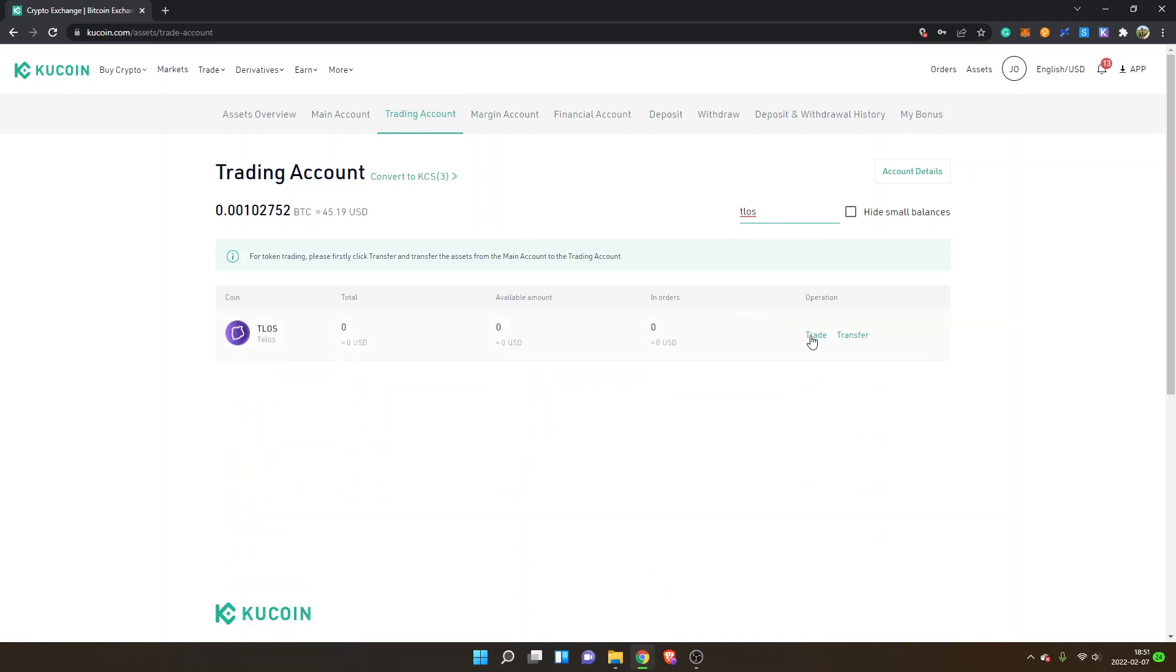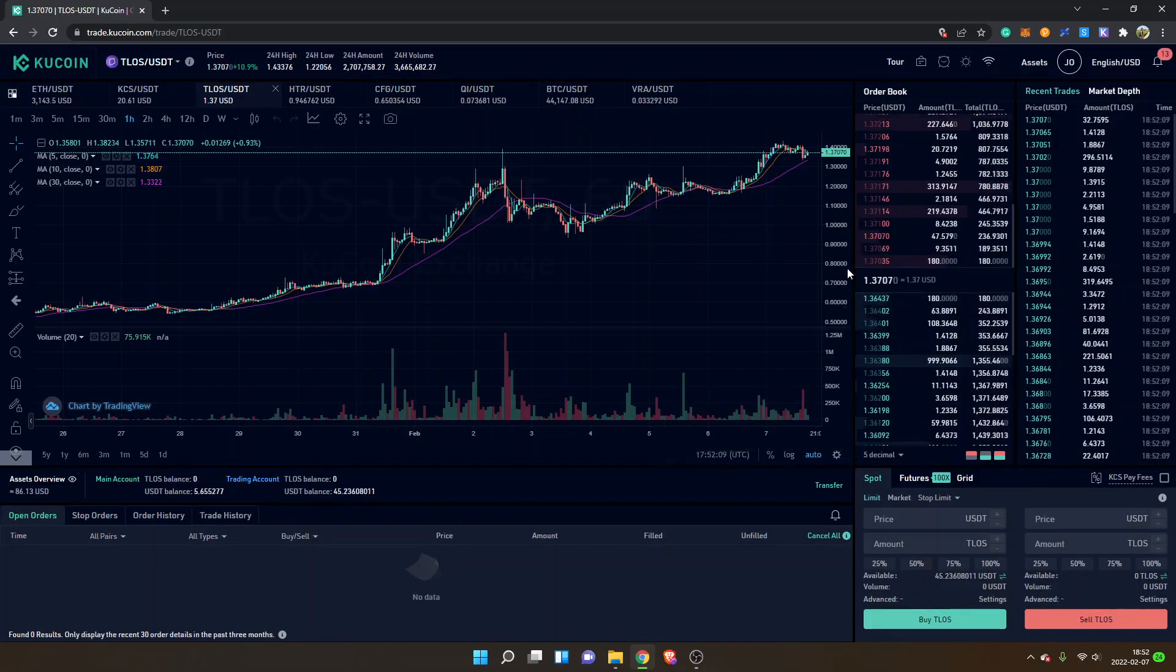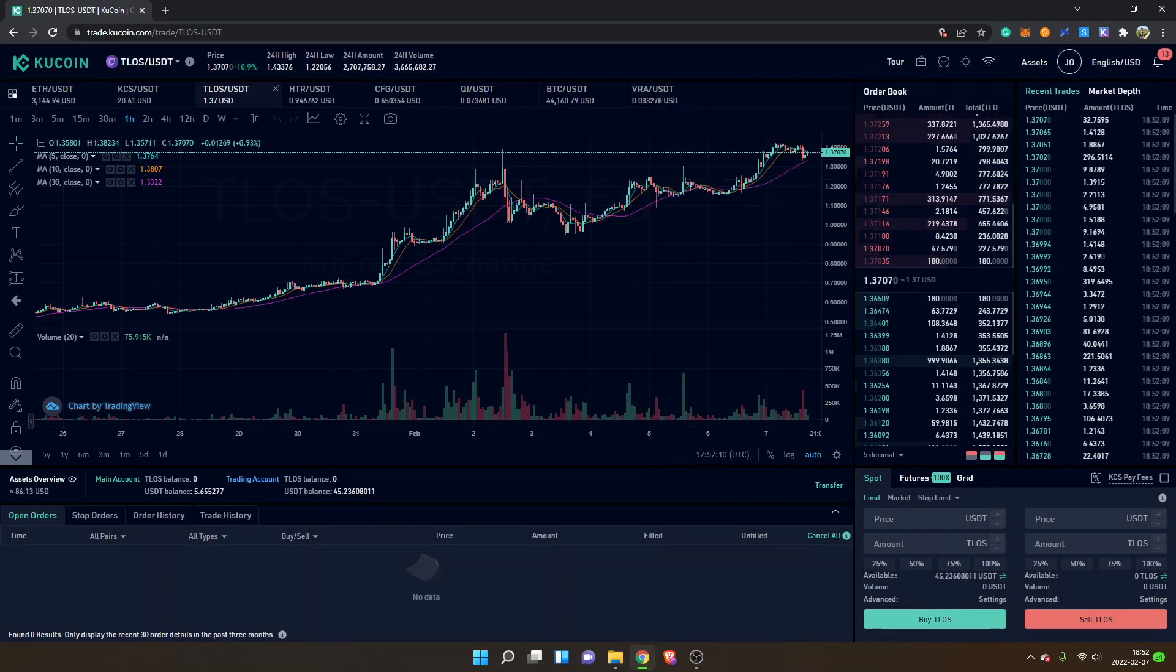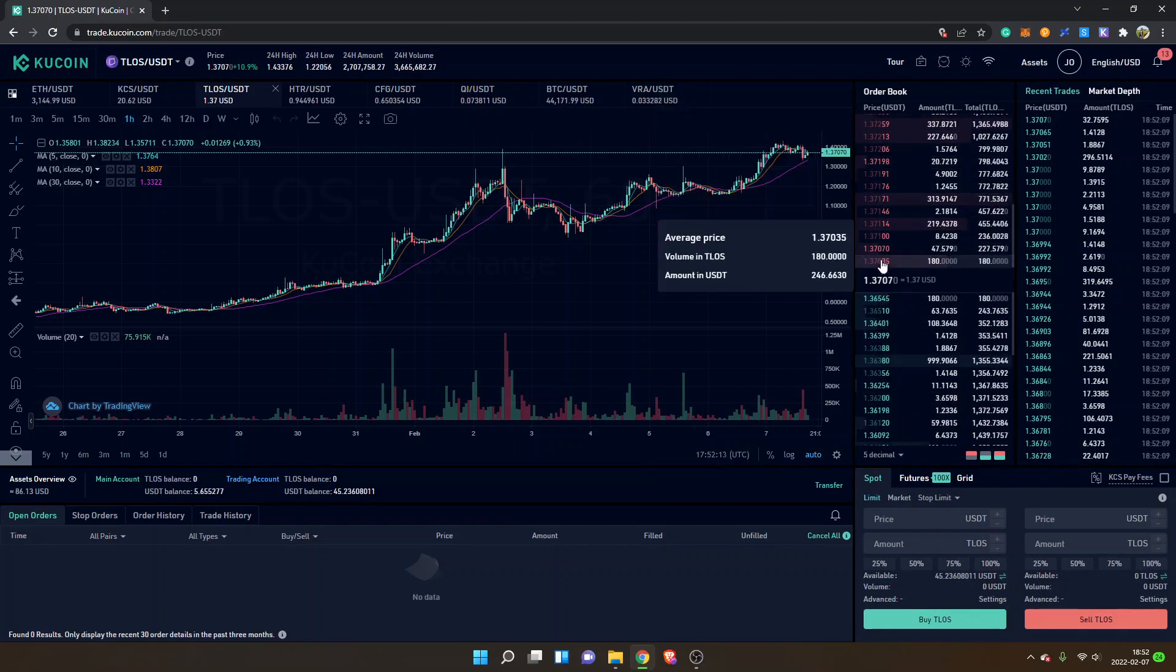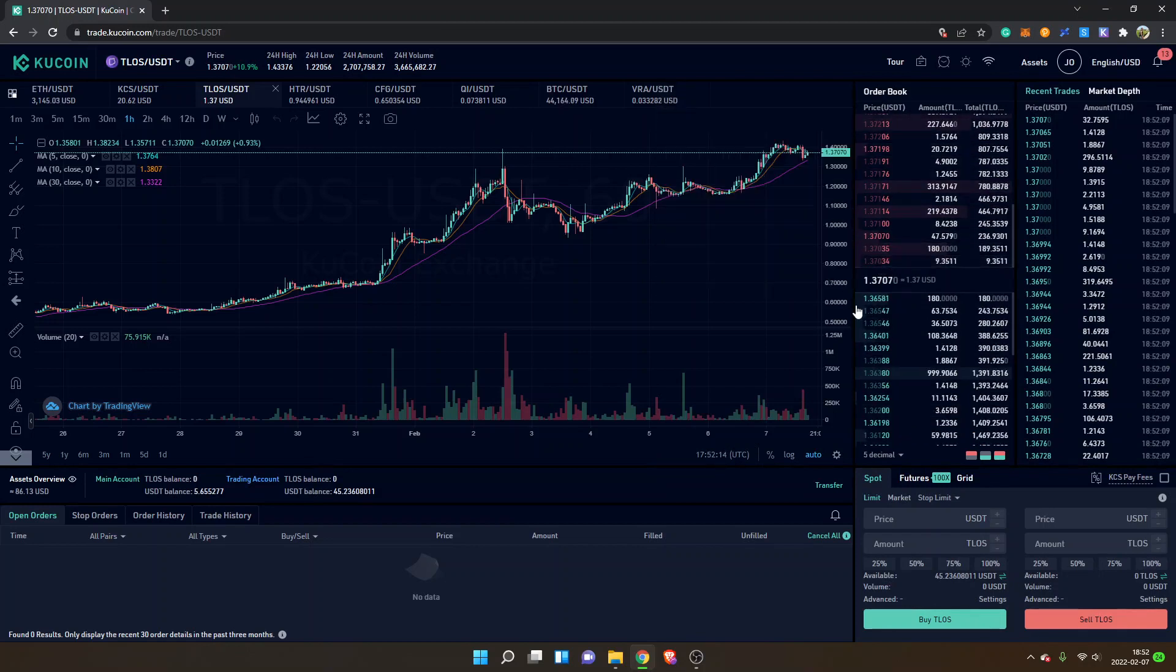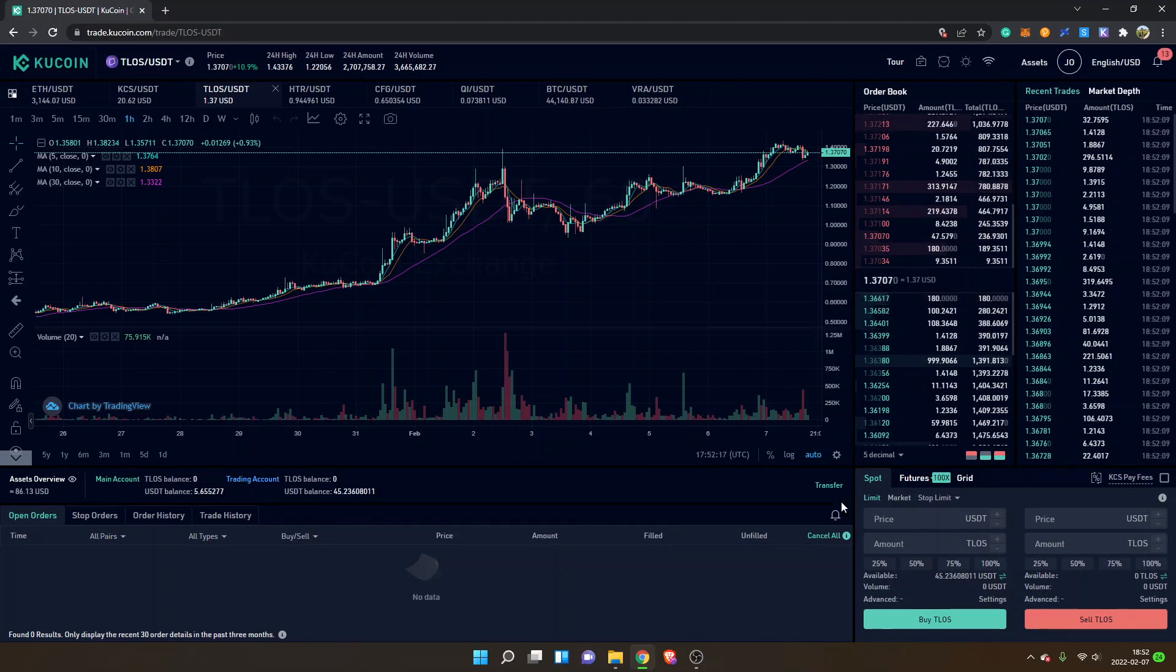I will click on trade and I will select TLOS USDT. If you want, you can look at the order book and see what prices people are selling for and what prices people are buying for.